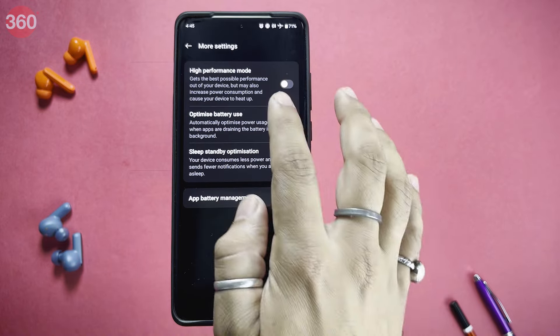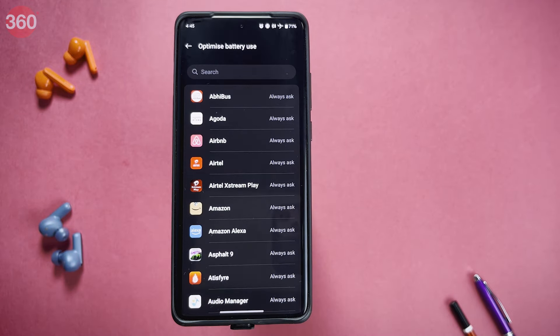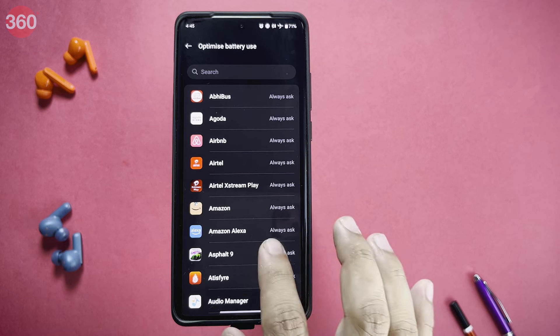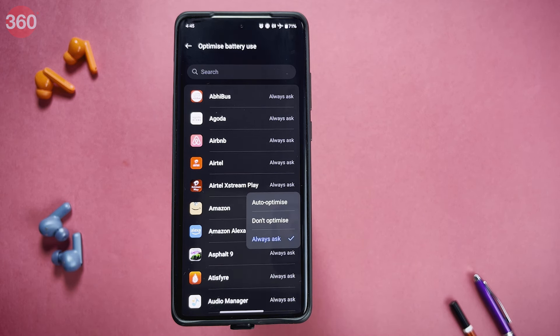Click on Optimize Battery Use. Now, set all apps to Always Ask. If there is any app that you do not want to run in the background, select Auto Optimize.